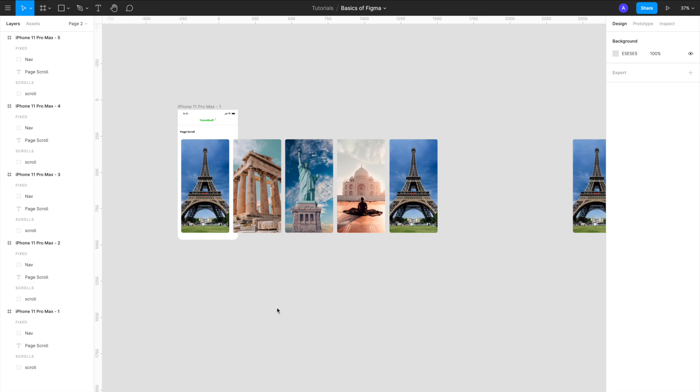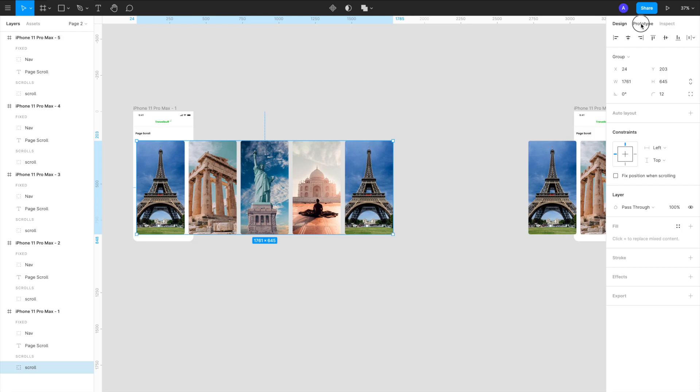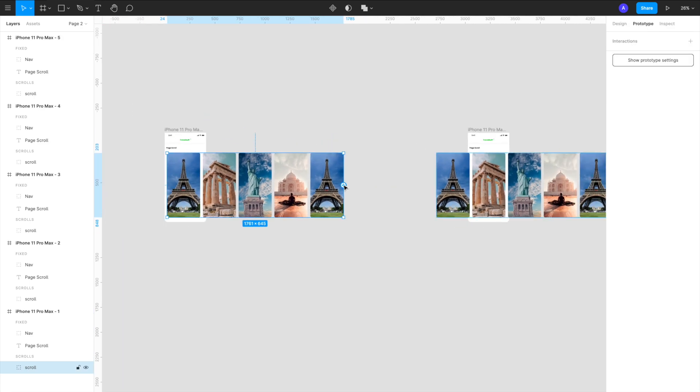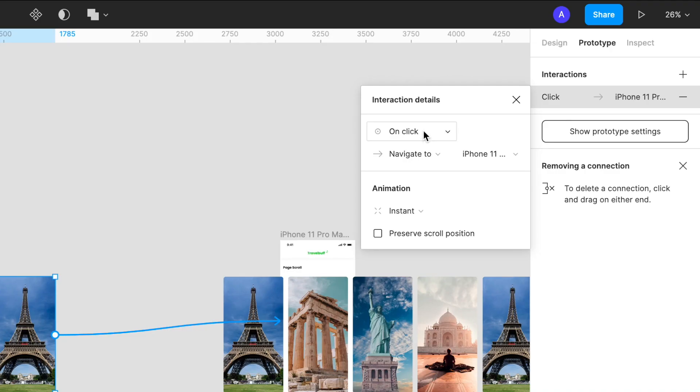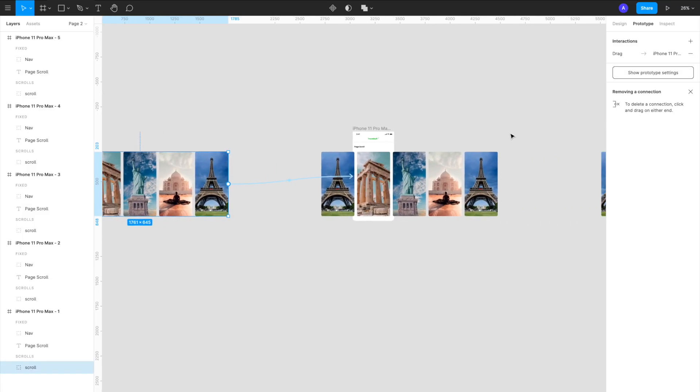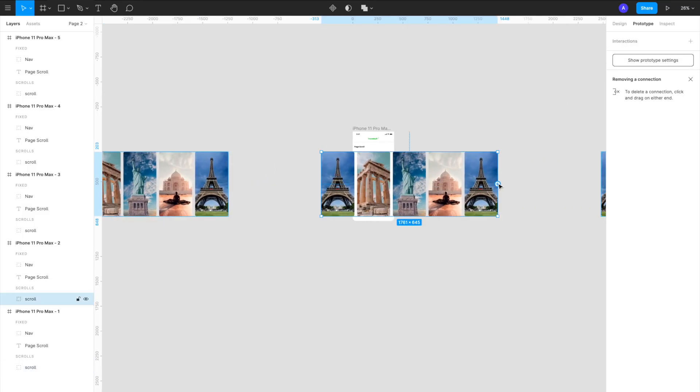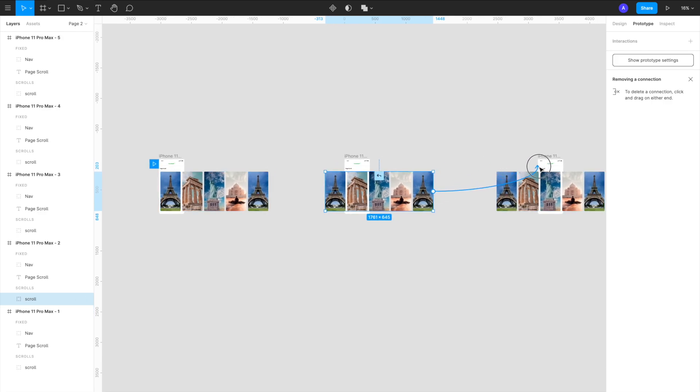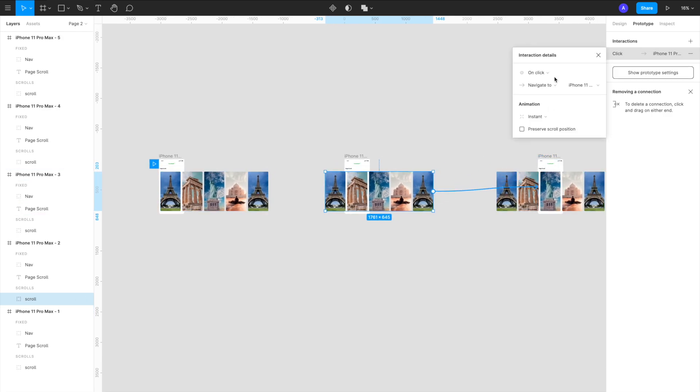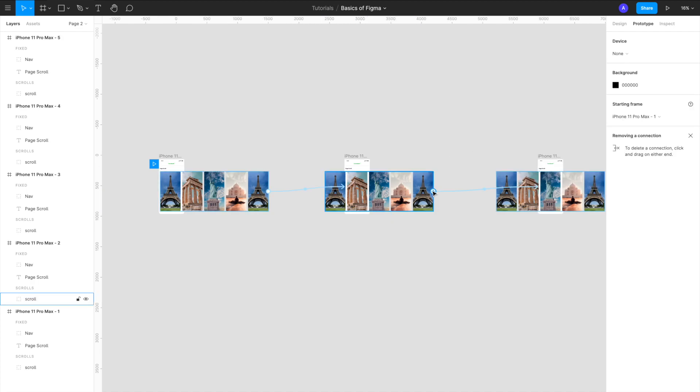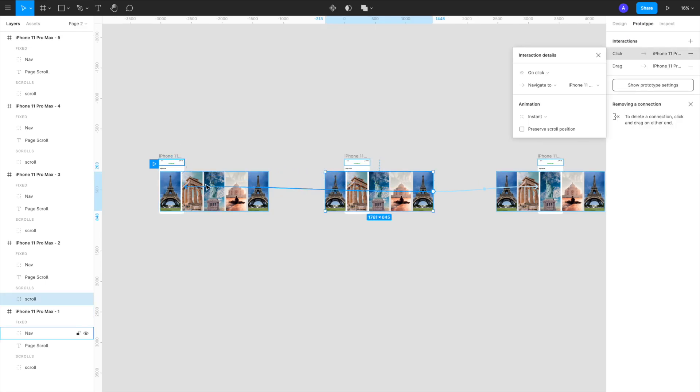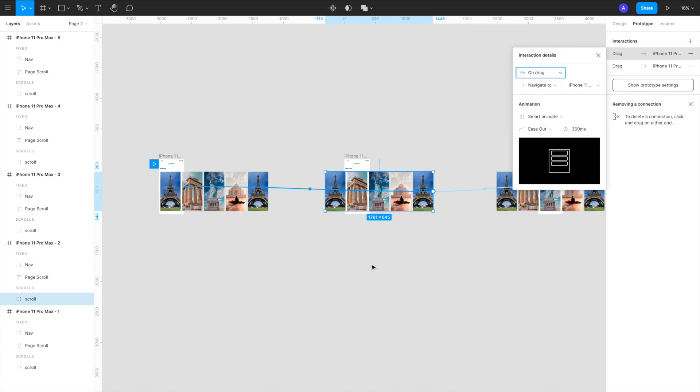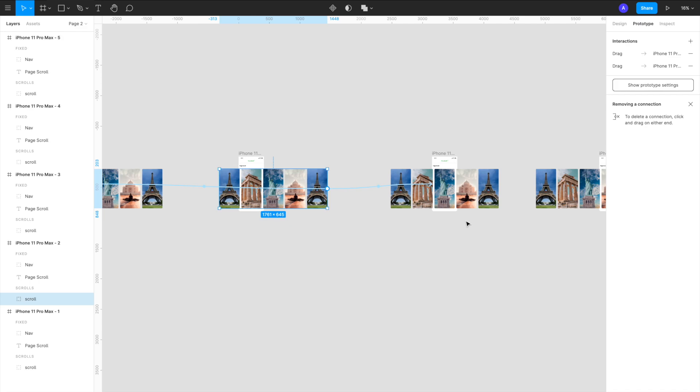Now what we want to do is we want to link them with the drag interaction way we did for the last video. So what I'll do is I'll select the entire group scroll, go in my prototyping tab and then I'll go to drag it to the next artboard and instead of on click we want it on drag, navigate to smart animate, ease out, 300 milliseconds, perfect. Now same thing for the second one, it should go to the third artboard on drag, again same thing, everything is same. And we also want that we should be able to drag it to the left as well so we will drag one arrow to the left in the first artboard and again on drag. So you can add multiple interactions to one single card.